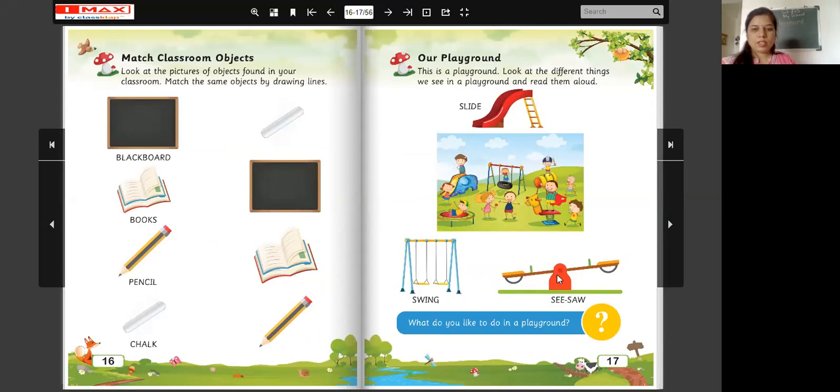This is seesaw. This is seesaw. What is this? Seesaw.